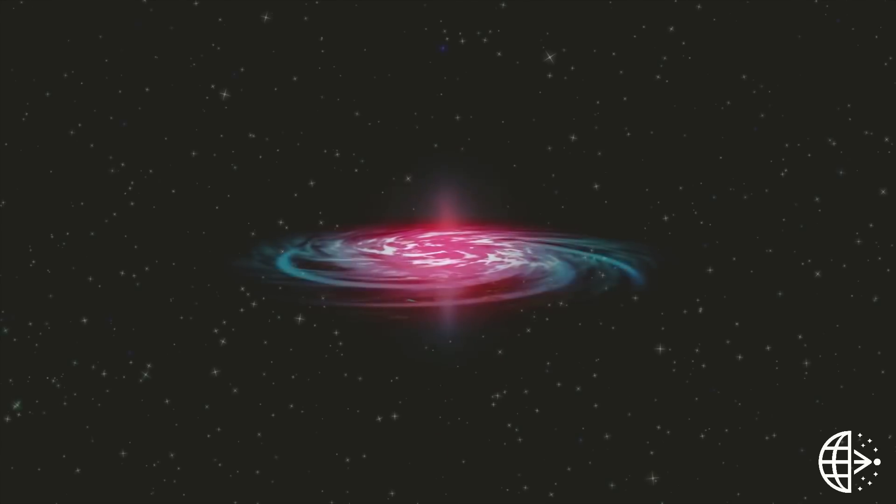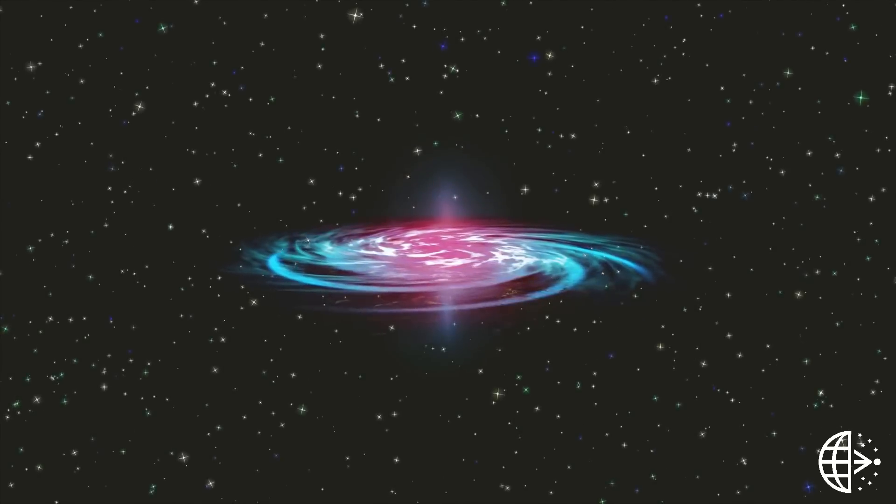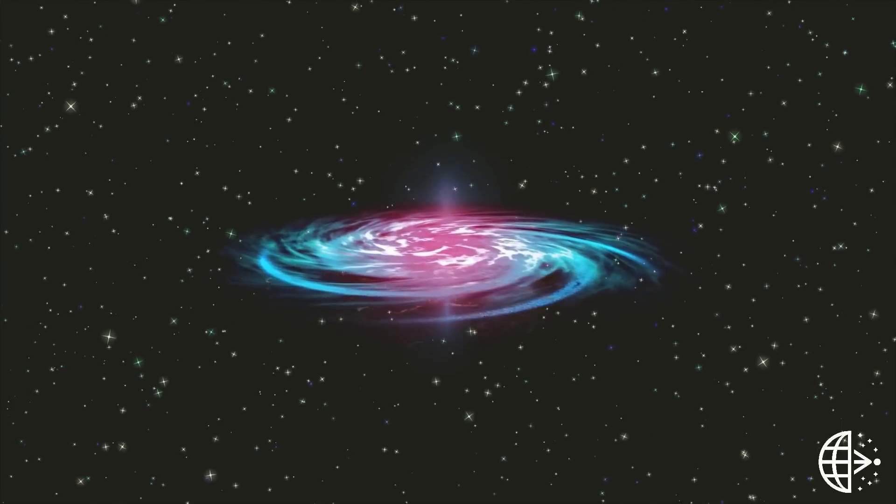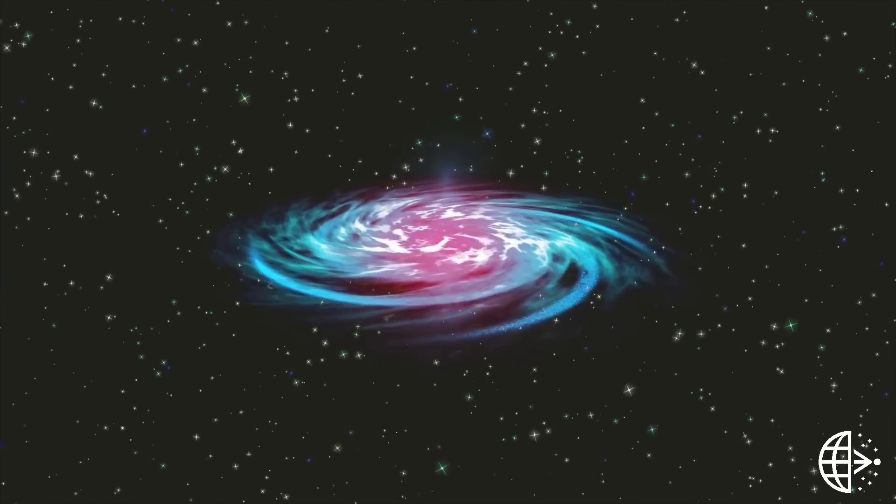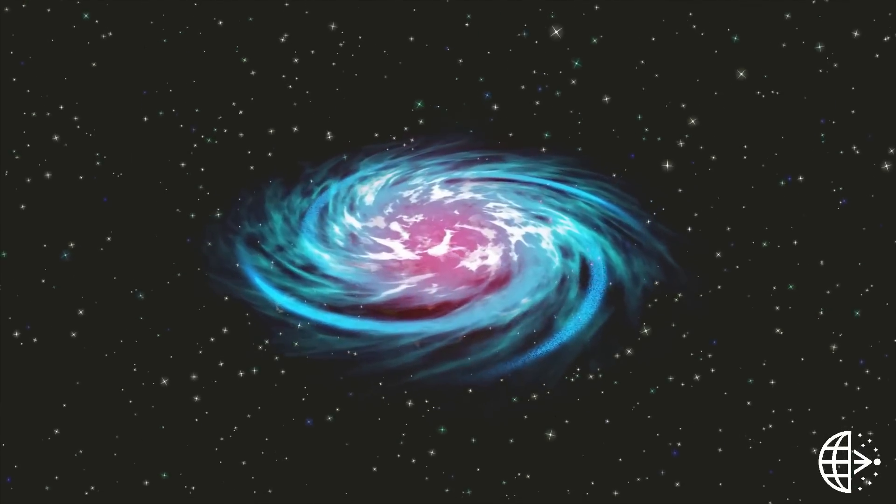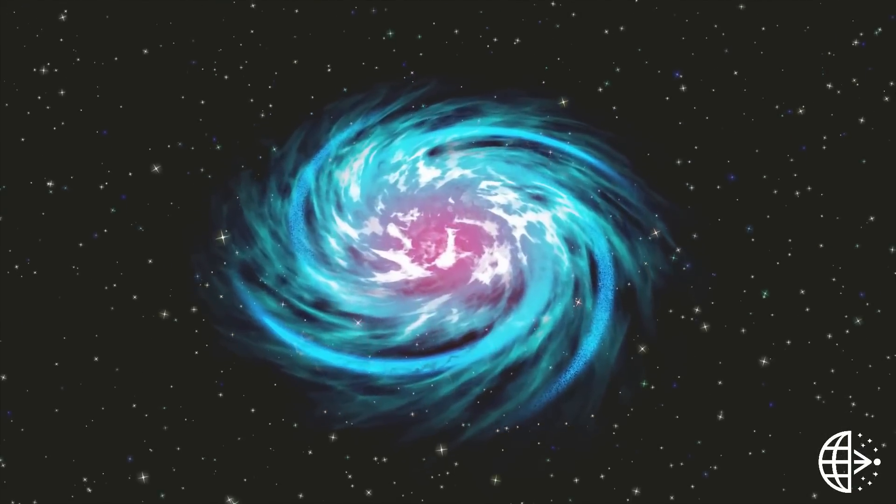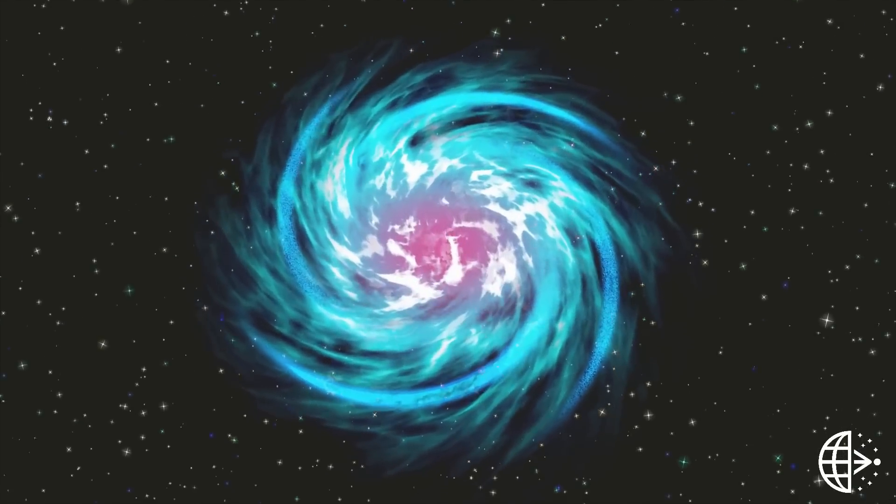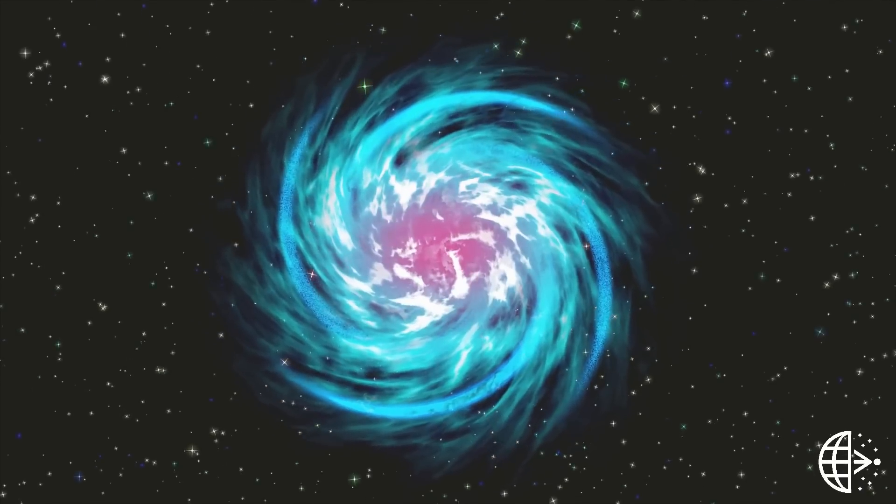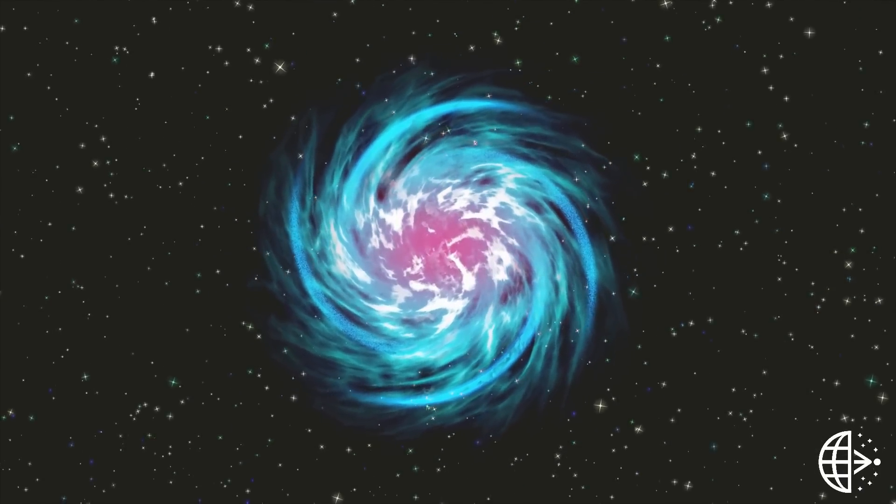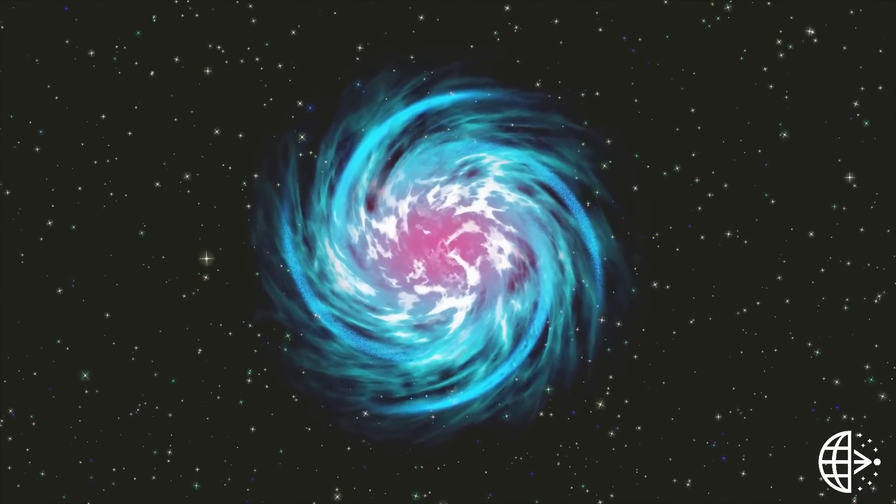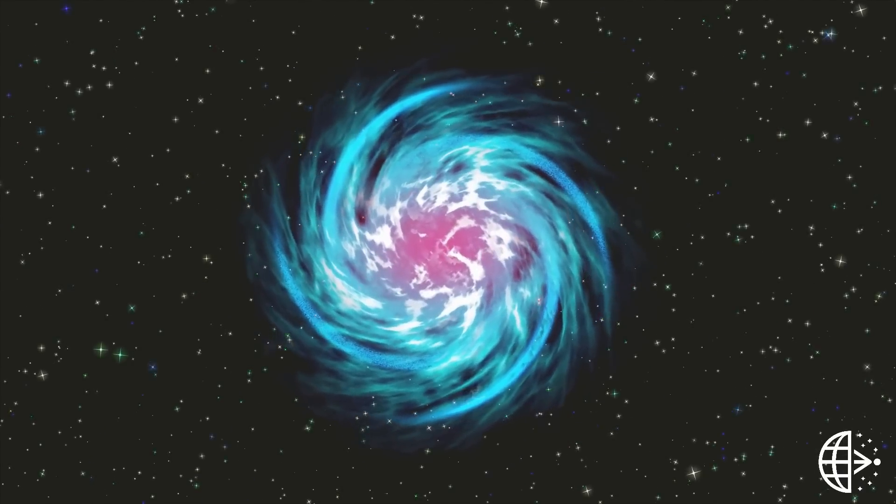Astronomers now believe that these objects, known as black holes, exist. They inhabit the centers of almost all galaxies, where they can grow to be millions or billions of times the mass of our sun.